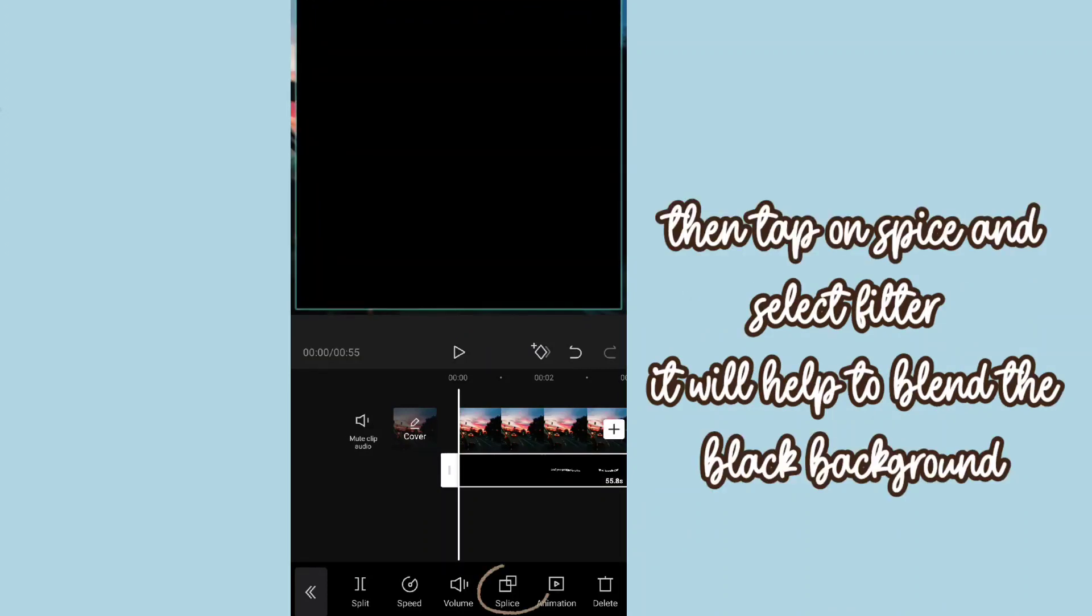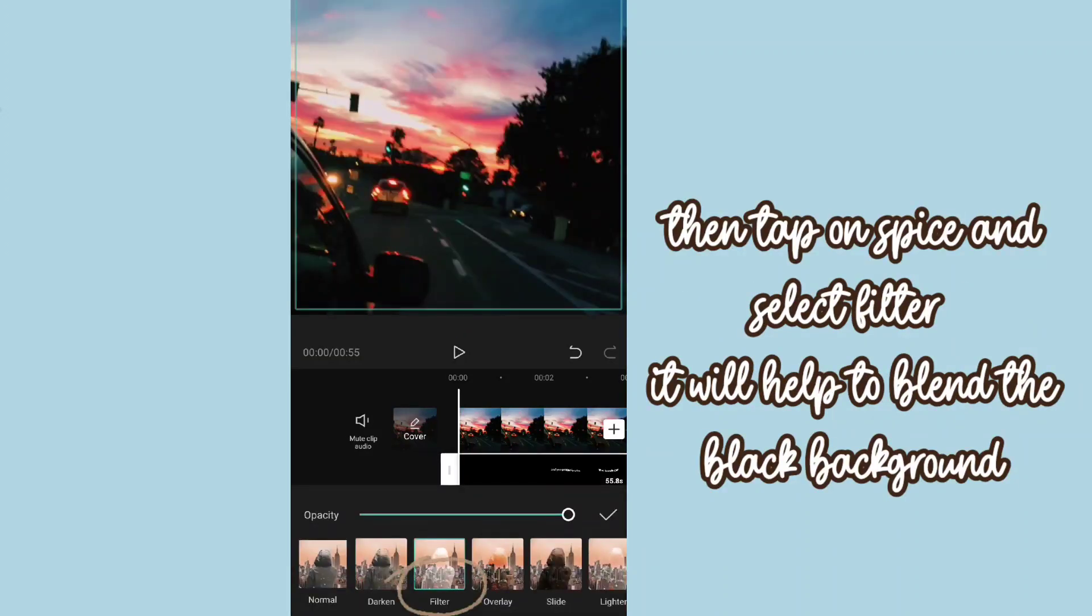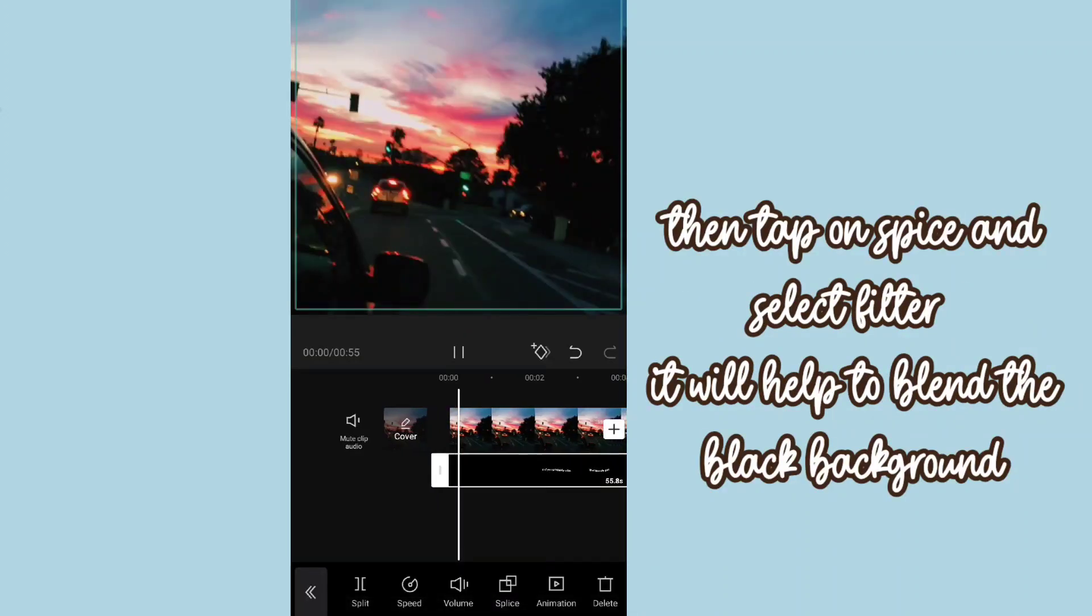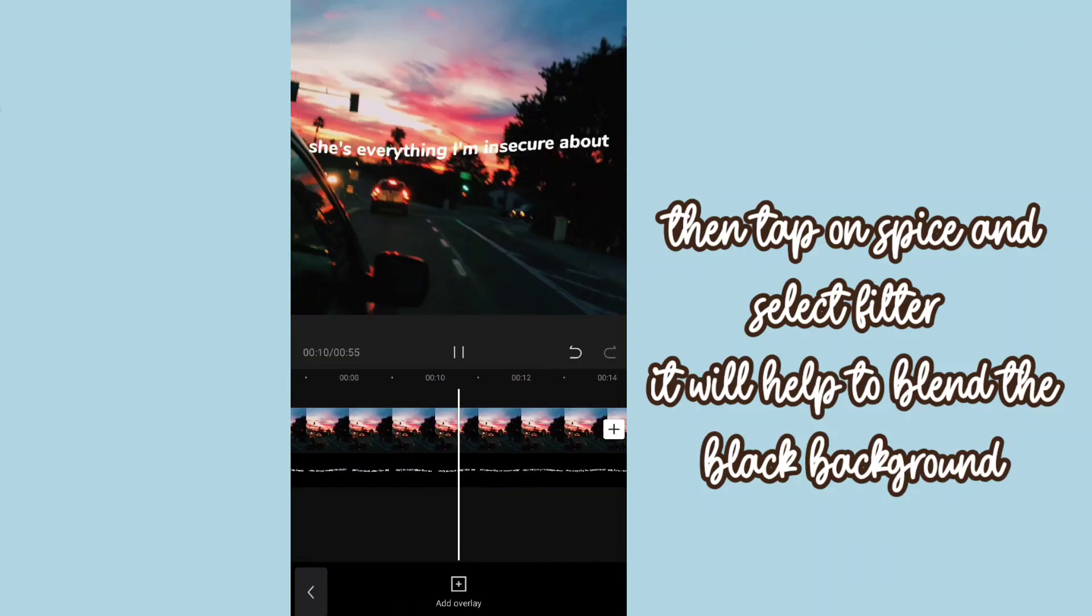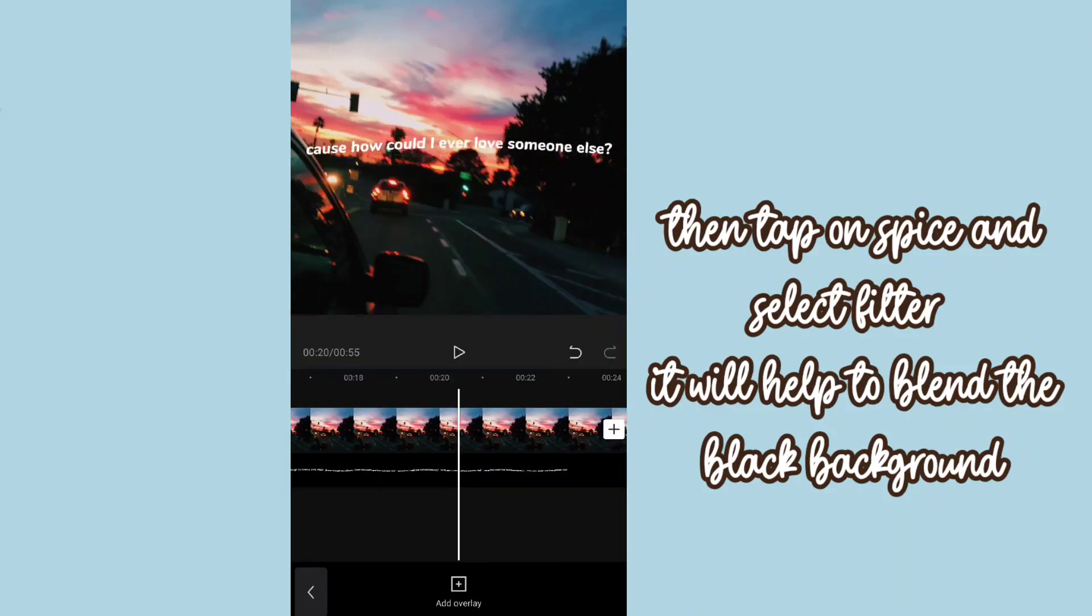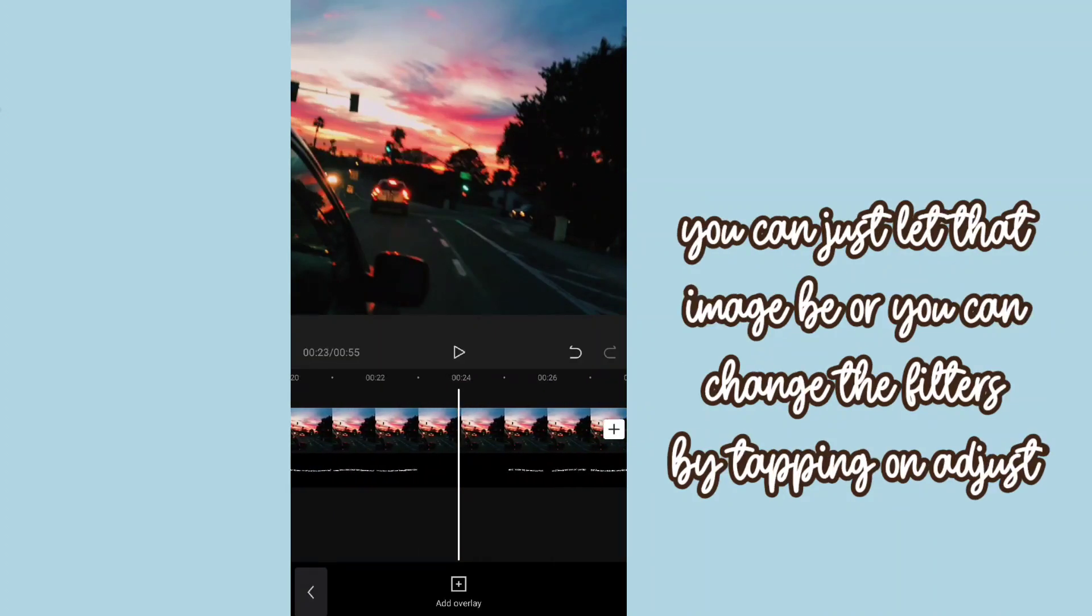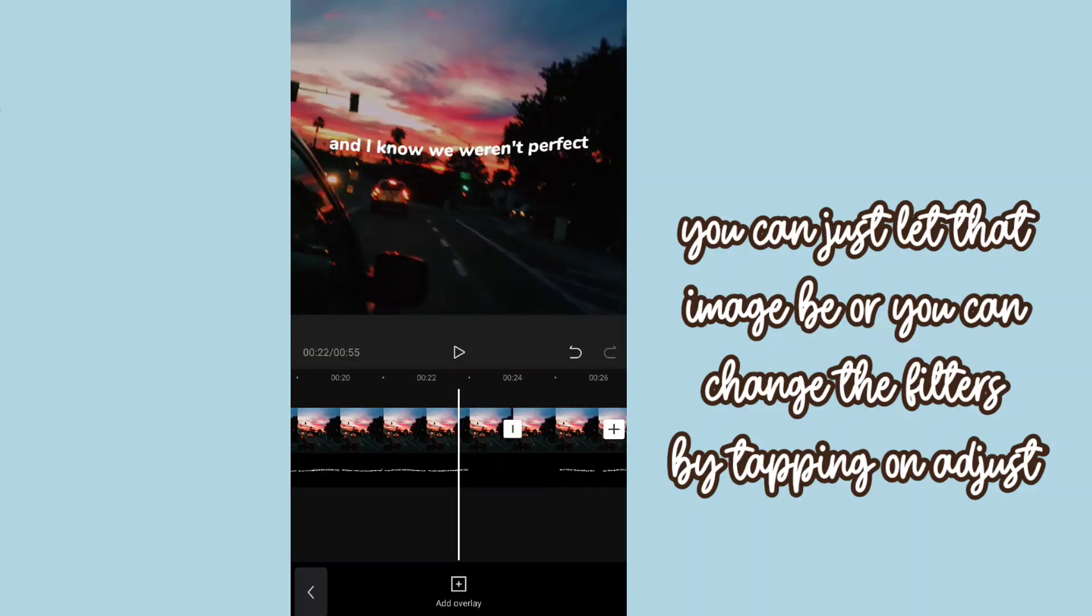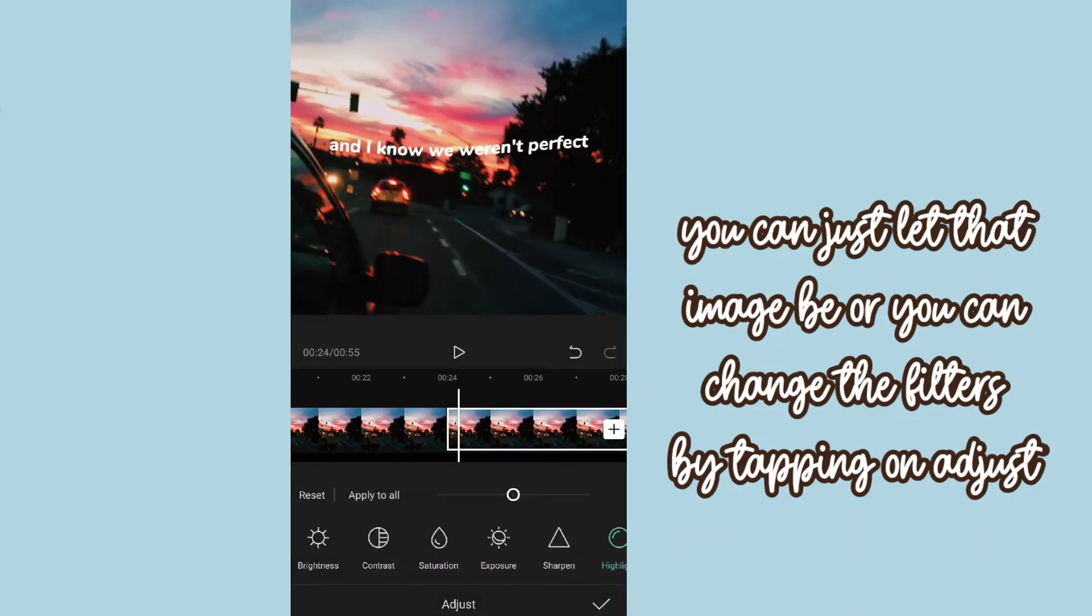Then tap on spice and select filter. It will help to blend the black background. You can choose the length that it may be or you can change the filters by tapping on adjust.